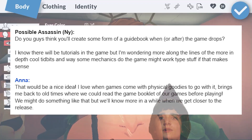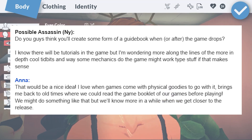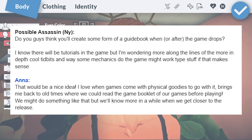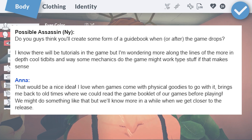Here are July's general questions. Will there be a guidebook for Paralives when it's released? Personally, I think that would be very cool, so I'm hoping they do end up doing something like that. We'll see if this is going to be a thing closer to the release date.